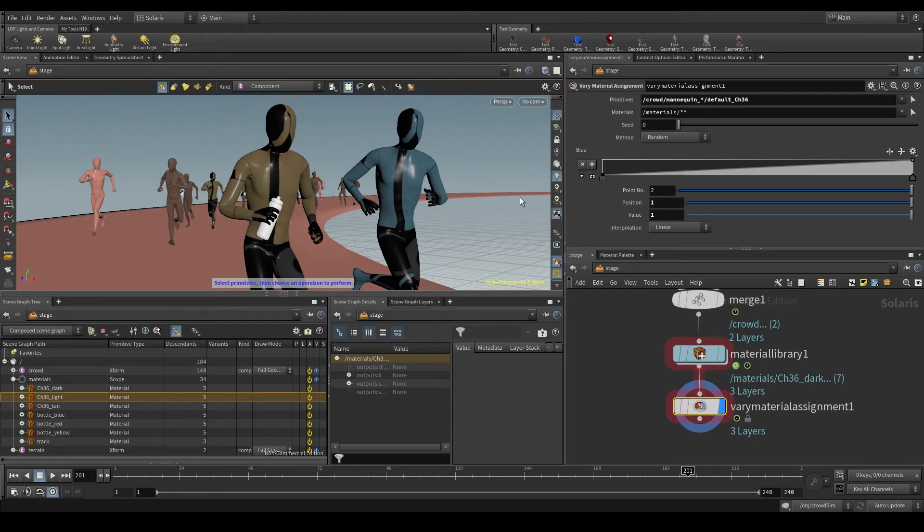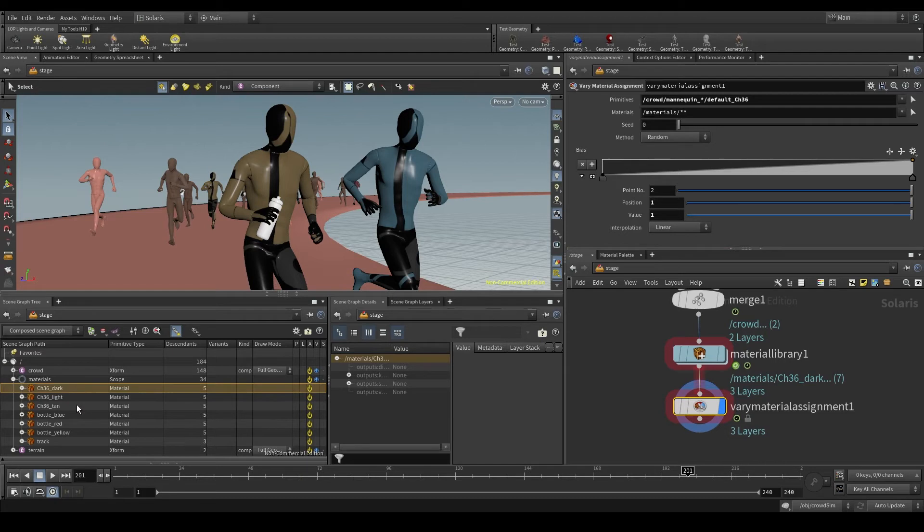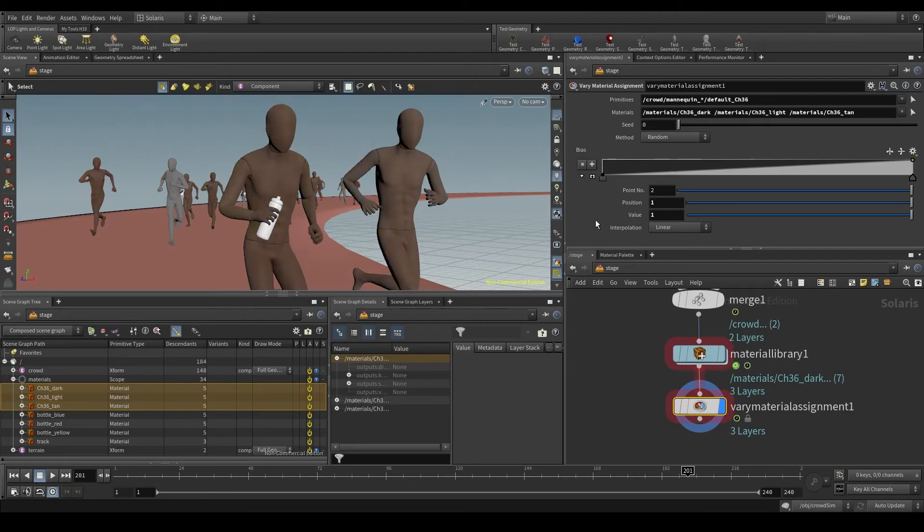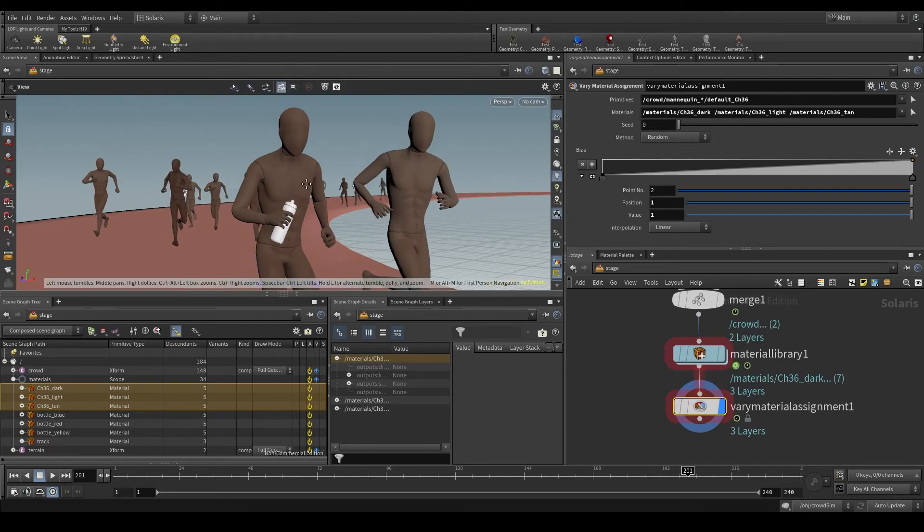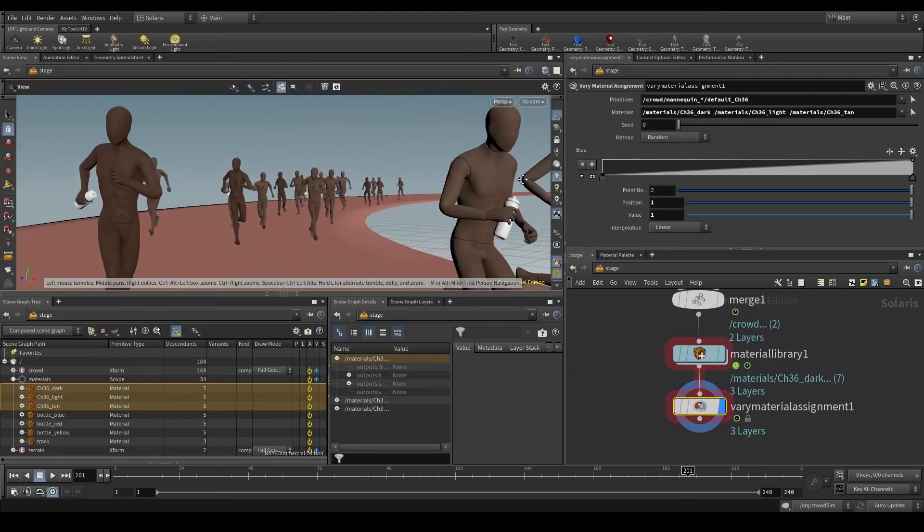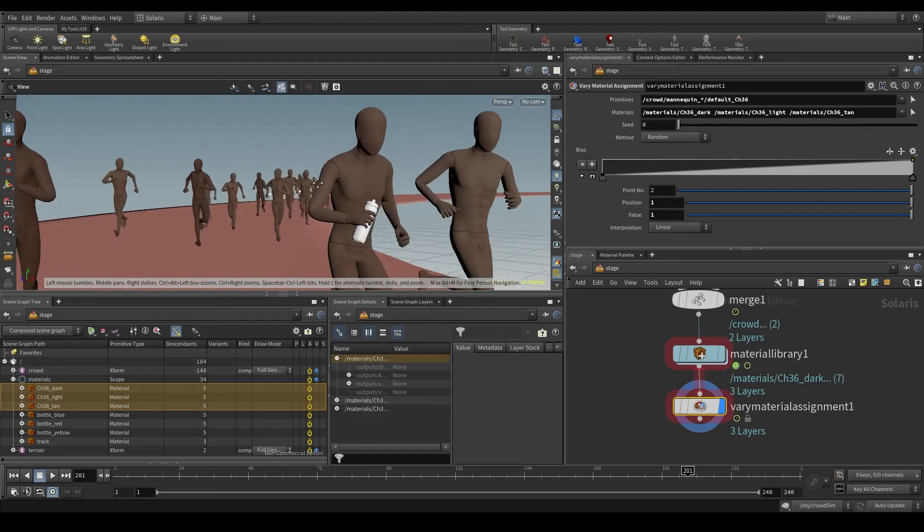I want to apply only the body materials, not the bottle ones. So I'm going to select these materials and drop them in the materials parameter. And that's it! Each agent has now a different skin tone.